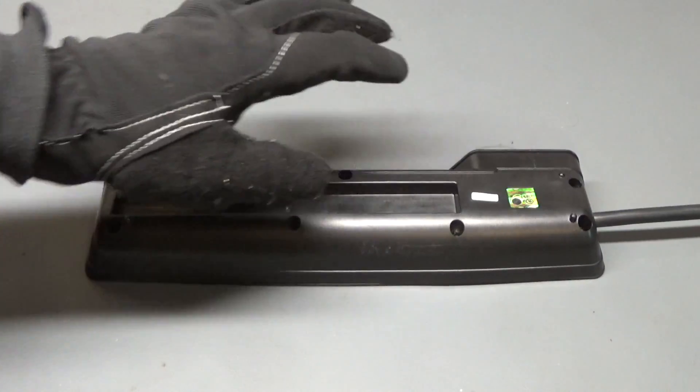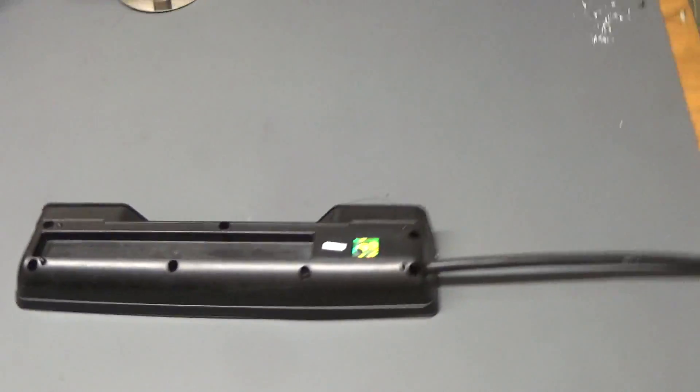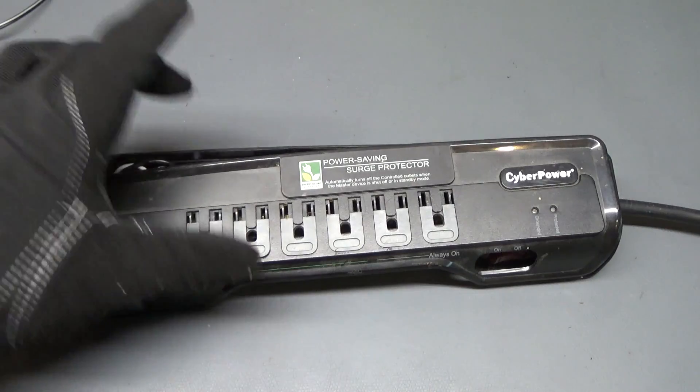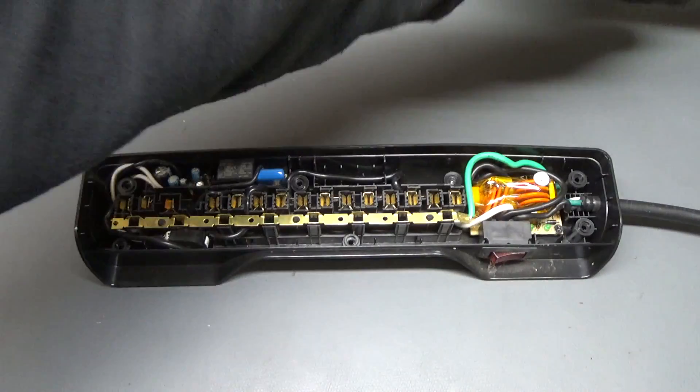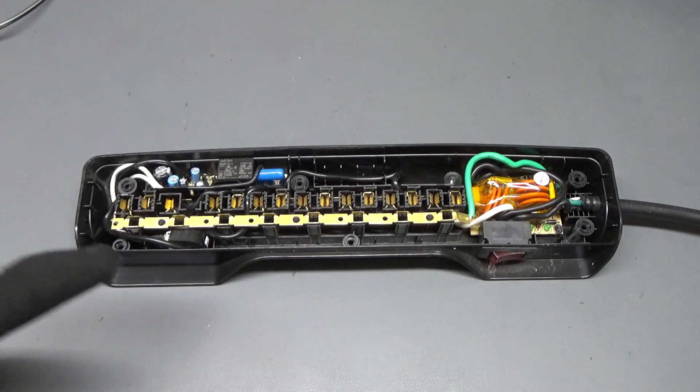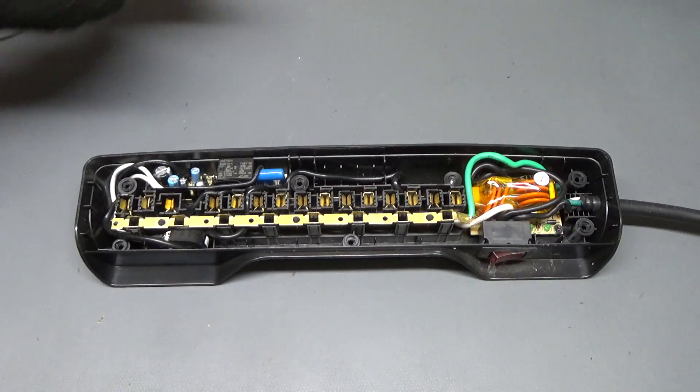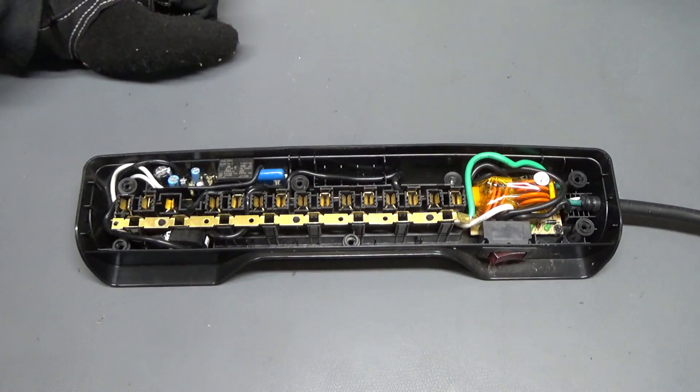And just a note, this is not powered. Okay, I removed the screws that held down the lid. And now we can see the circuitry and the terminals that your devices would connect to.